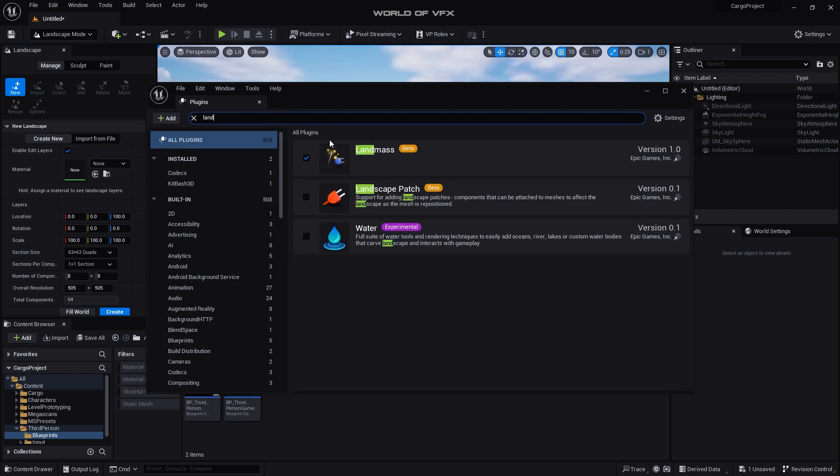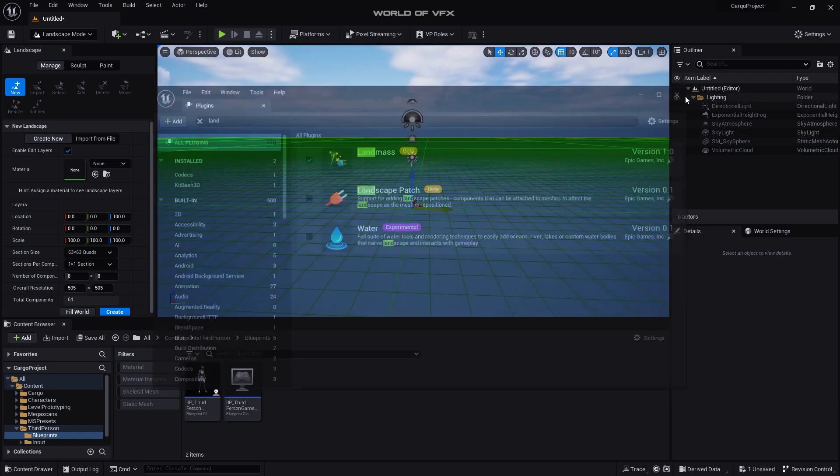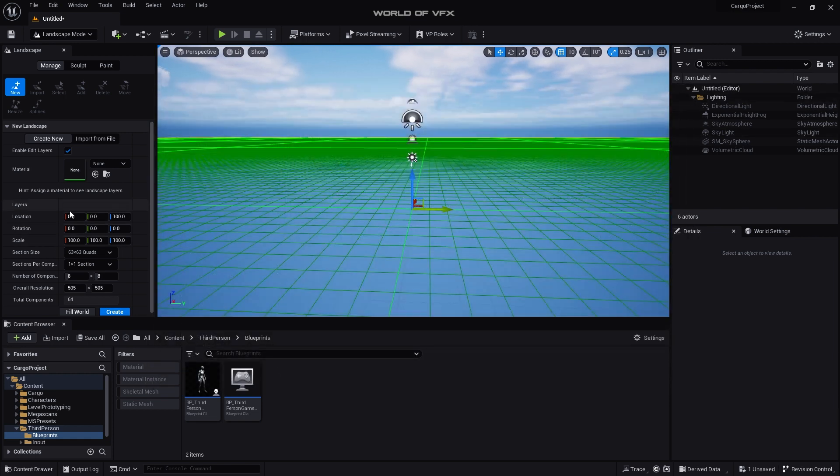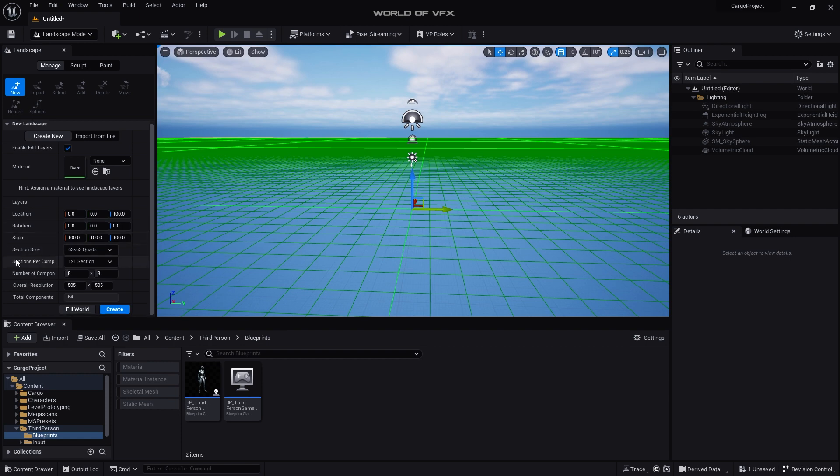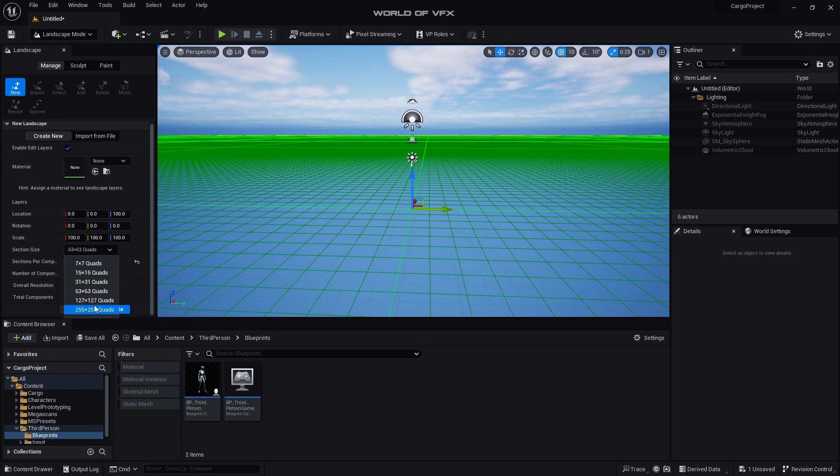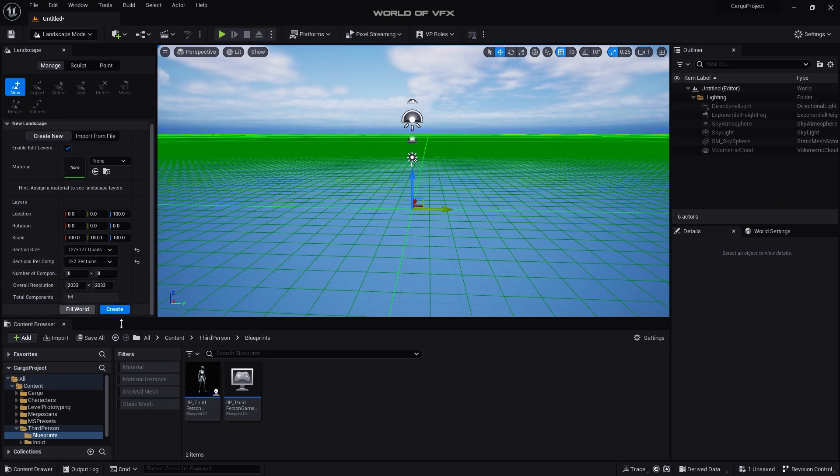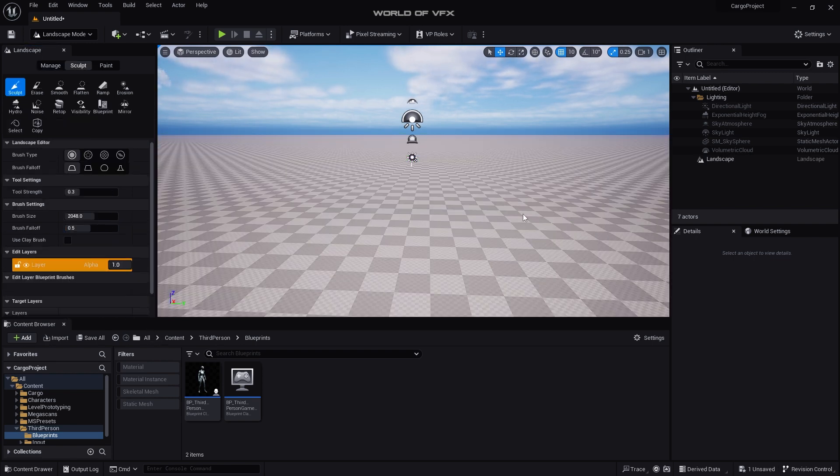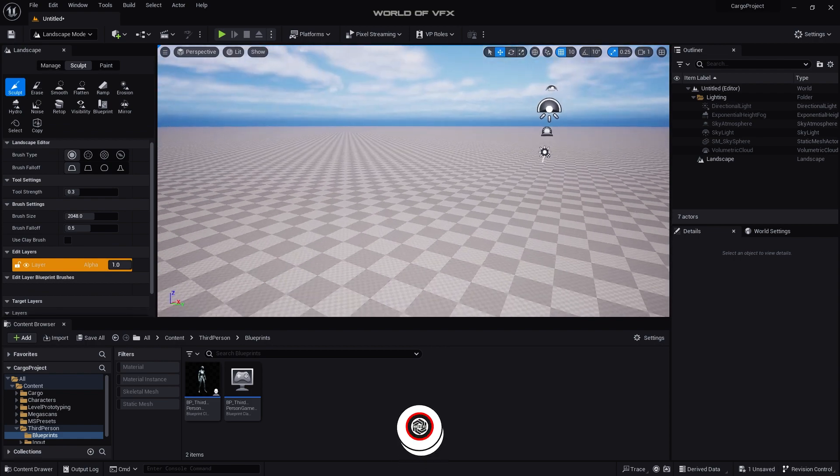Make sure you just need to check this on and restart your engine. Right after that go to Landscape mode like this and find out this option called Sections Per Component, then make it to two by two sections and go to here from 127 quads. And after that simply press Create.